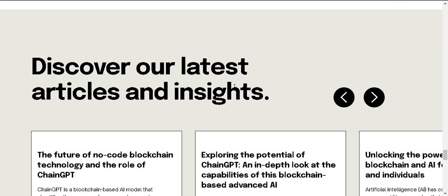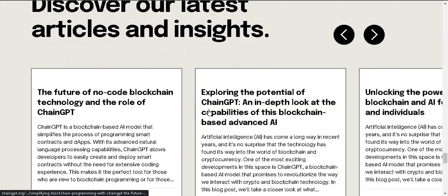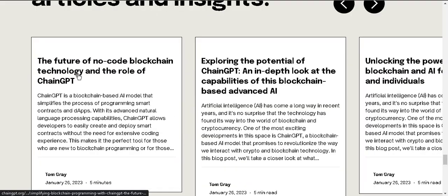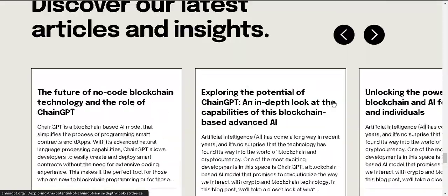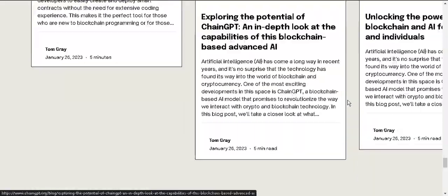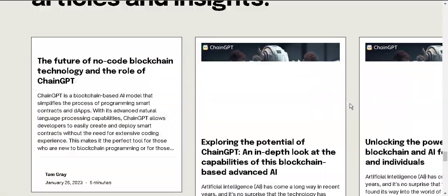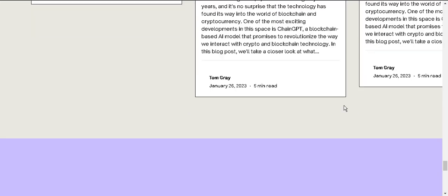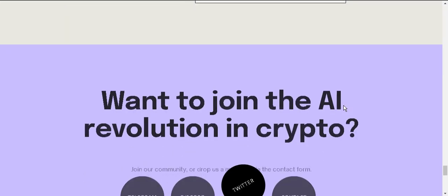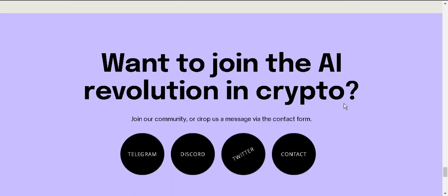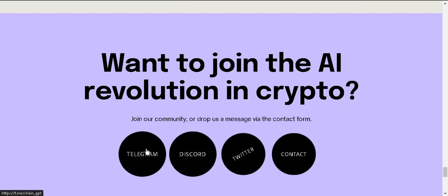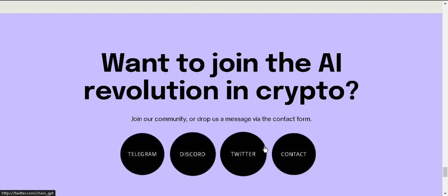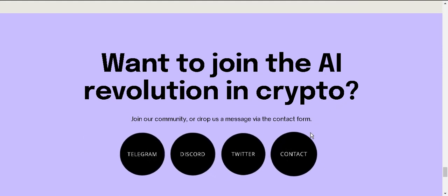Discover our latest articles and insights. You can see those articles thoroughly to learn more about ChainGPT. Want to join the AI revolution in crypto? You can see telegram, discord, twitter, contact. You can connect them via this contact.